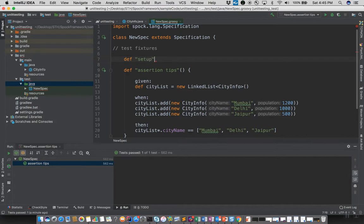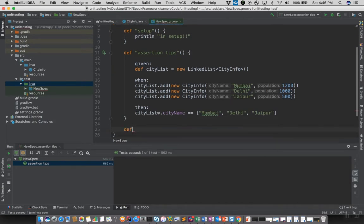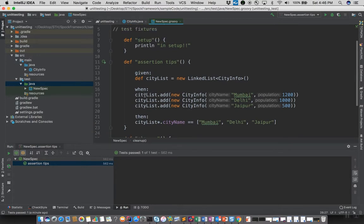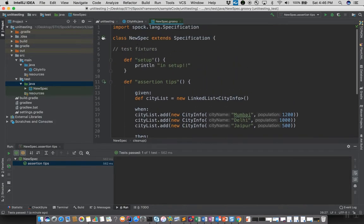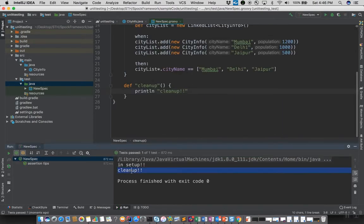The setup hook is called before every test execution. I'll add a print statement inside setup. Similarly we have a cleanup hook that runs after each test. Running the test, we can see 'in setup' and 'cleanup' are printed once since we have just one test here.